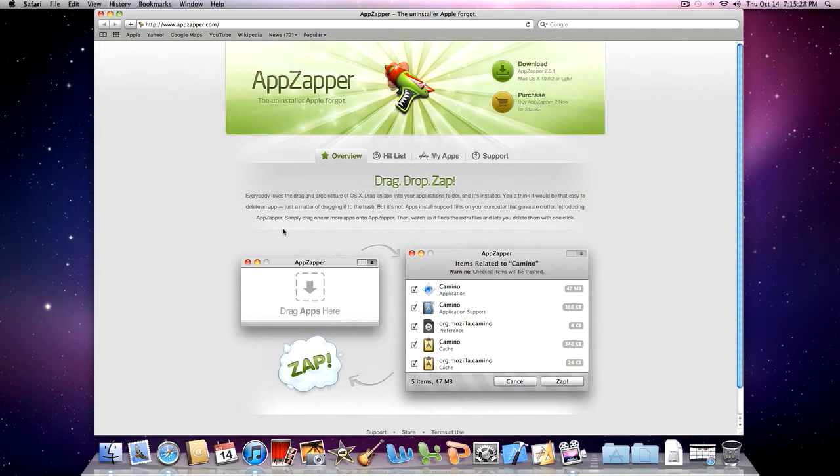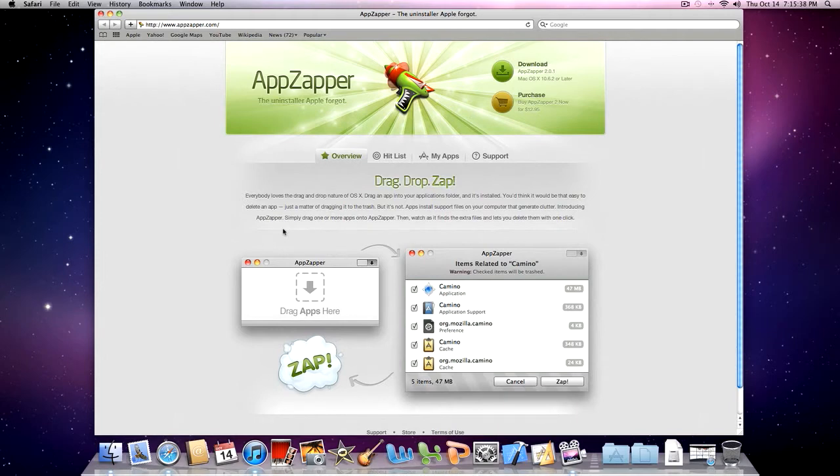AppZapper is a program that is available on Mac which lets you uninstall programs quicker than doing it the usual Mac way.